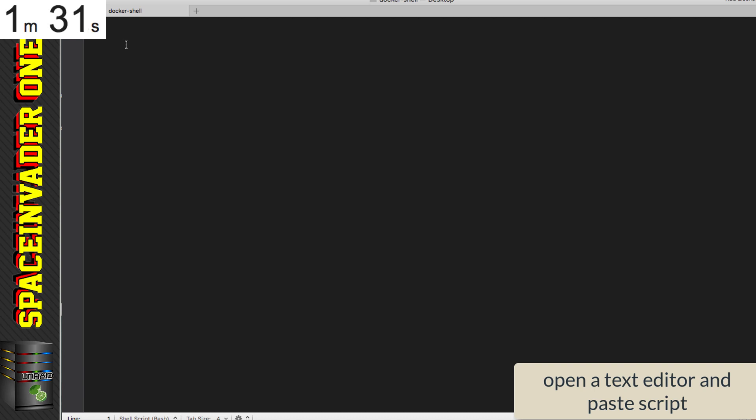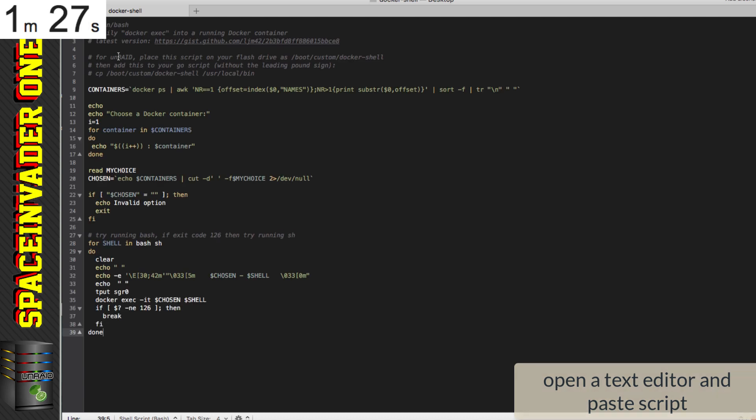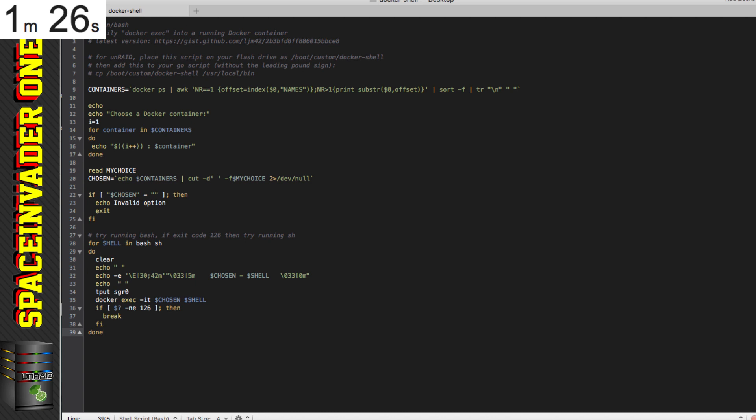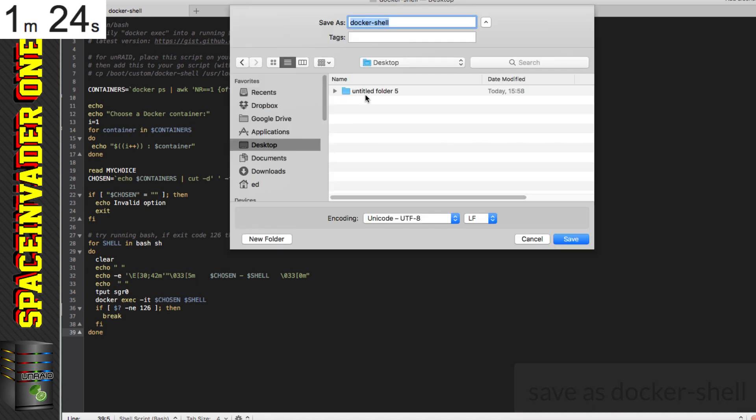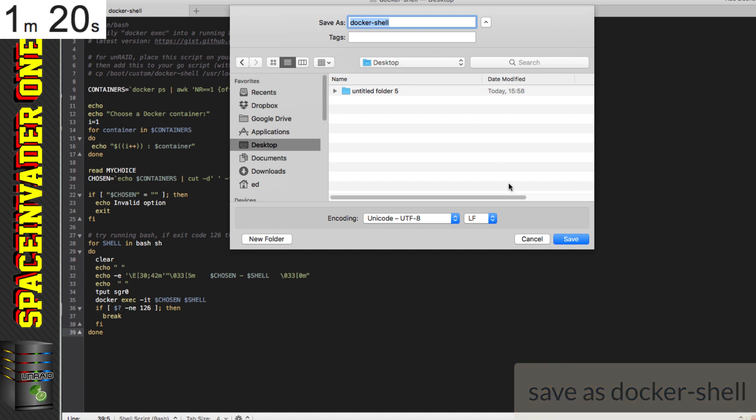And then we need to open a text editor. I'm using text mate on the Mac, but any text editor is fine, and just paste the text into here. So now we need to save this file, and we're going to save it with the file name docker hyphen shell.